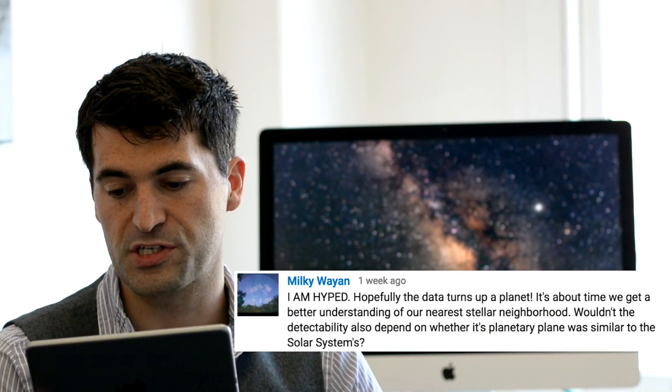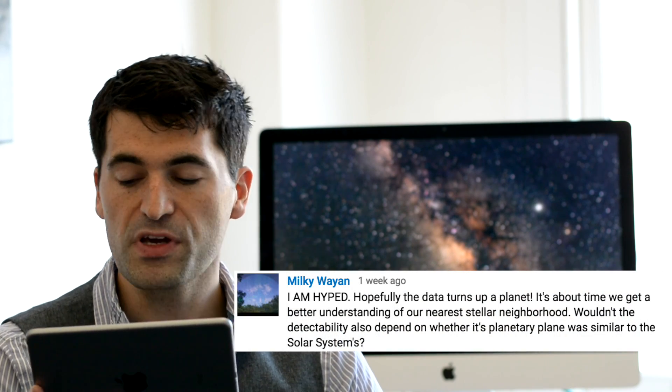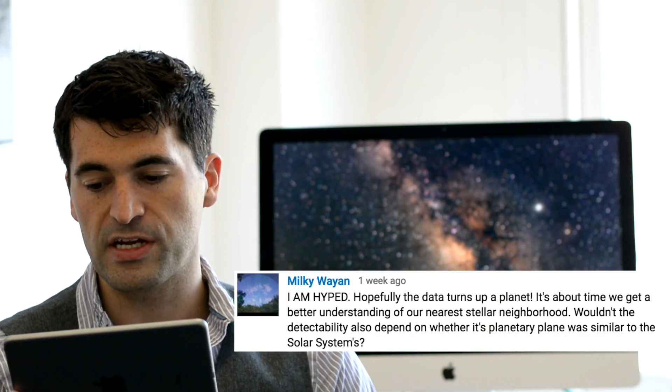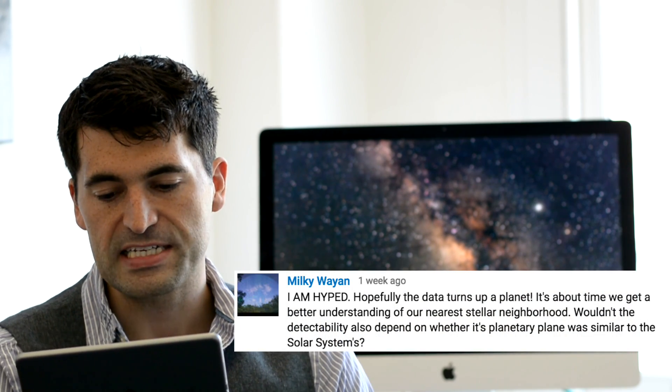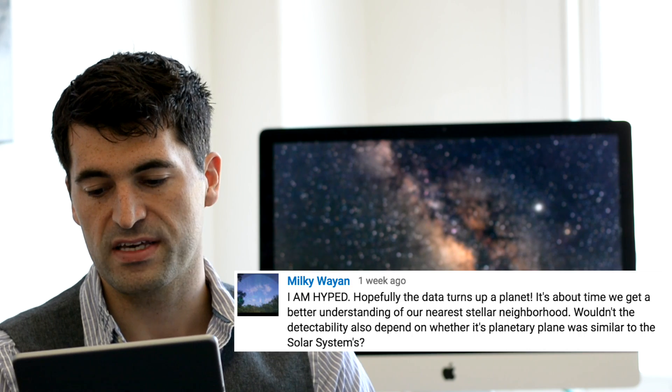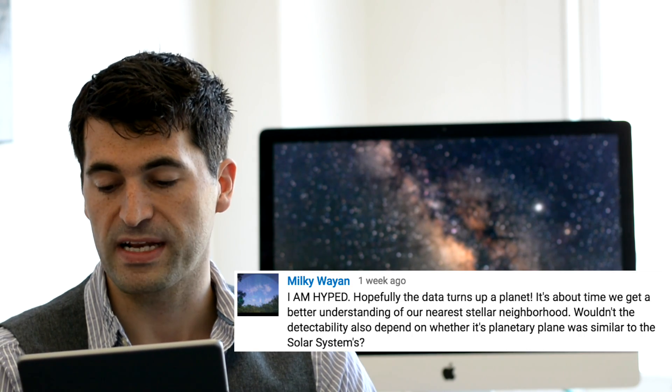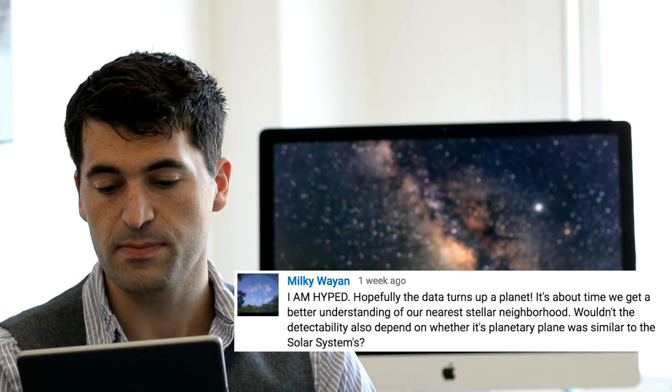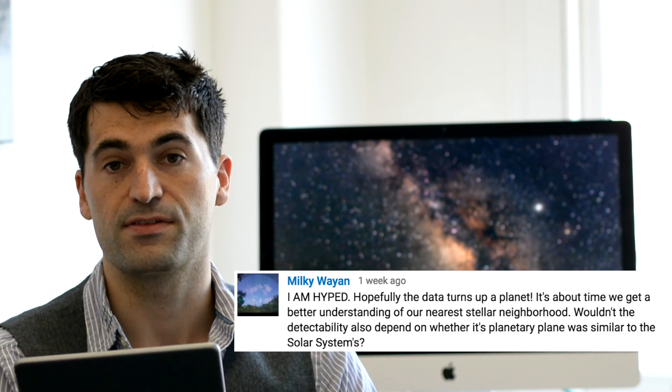Okay so moving on to the next question which is also about the Proxima video we shot. Milky Way wants to know, wouldn't the detectability also depend on whether its planetary plane was similar to that of the solar system? Yeah that's exactly right. You actually require two things. You require a there's a planet there in the first place and then b that that planet has the correct orbital alignment so that we see it pass in front transit its host star.